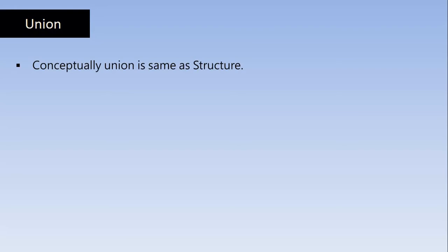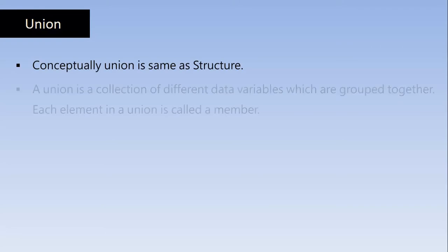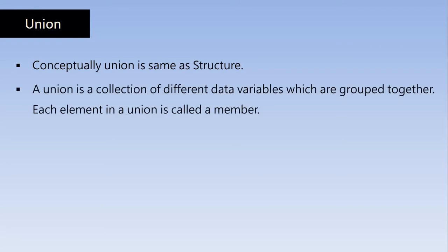Here also we are going to bind different types of variables together in a single unit. But here we use the keyword Union, but in some cases Union is different. A Union is a collection of different data variables as we did in the Structure. And here they all group together. Each element in a Union is also called as a member.